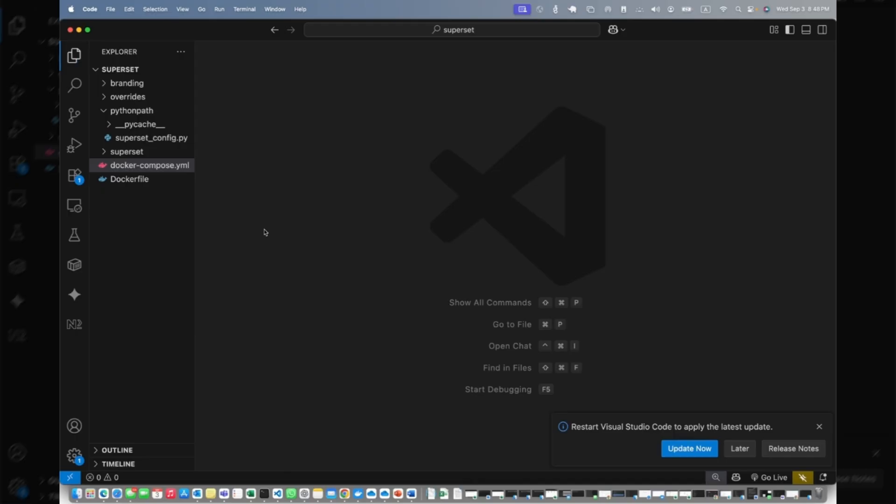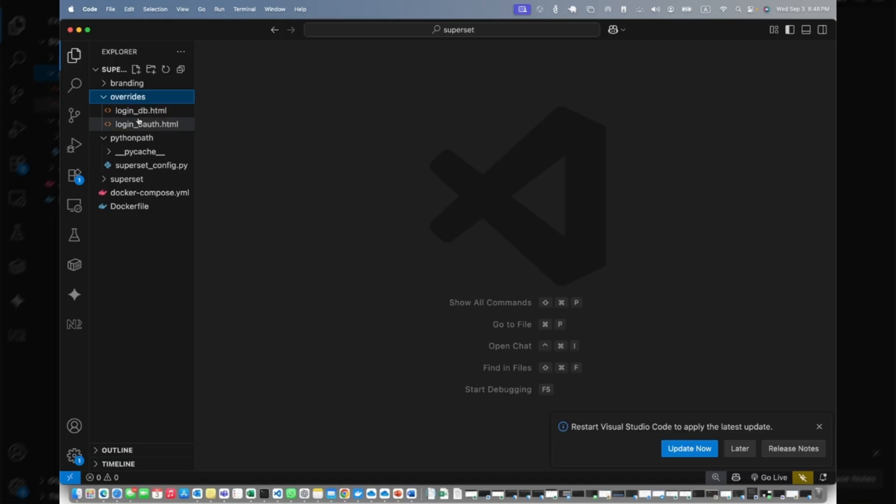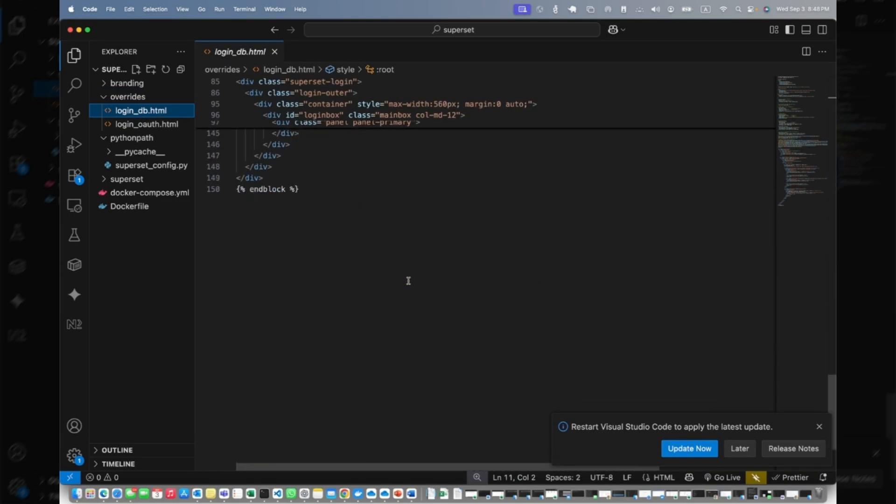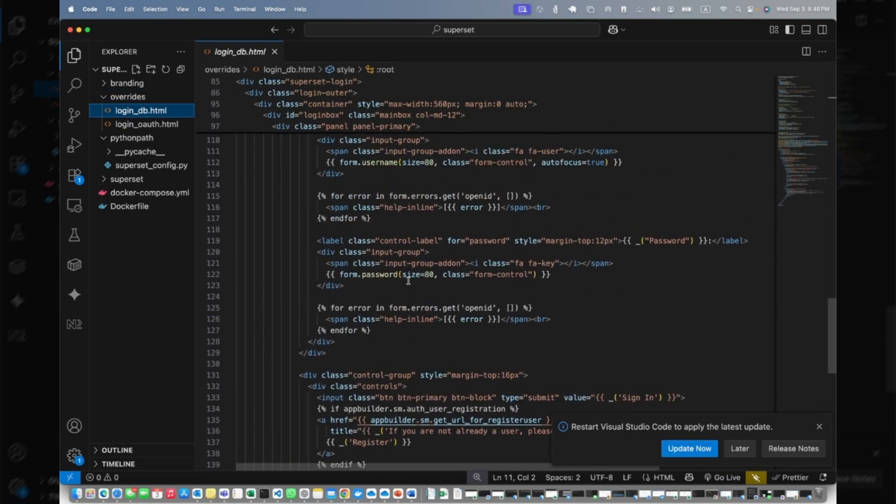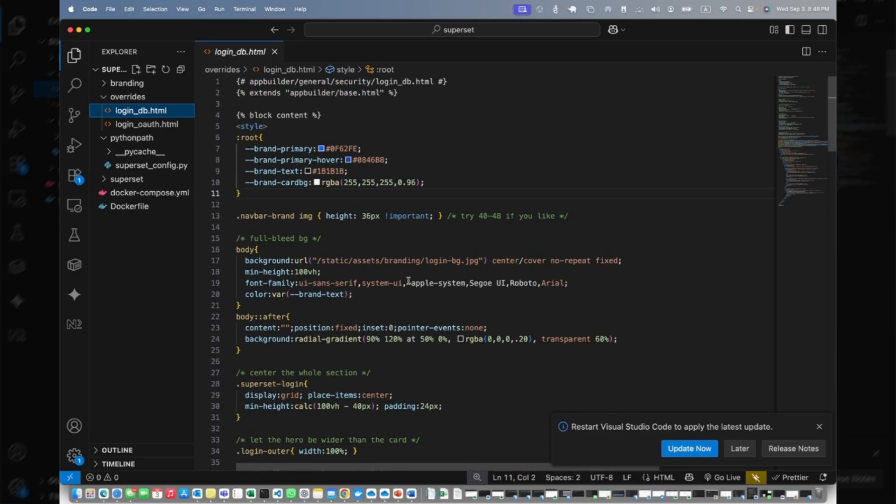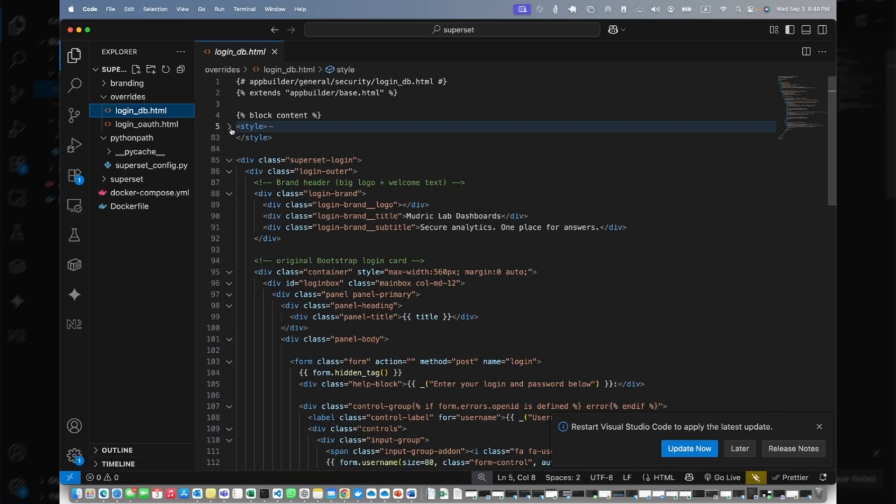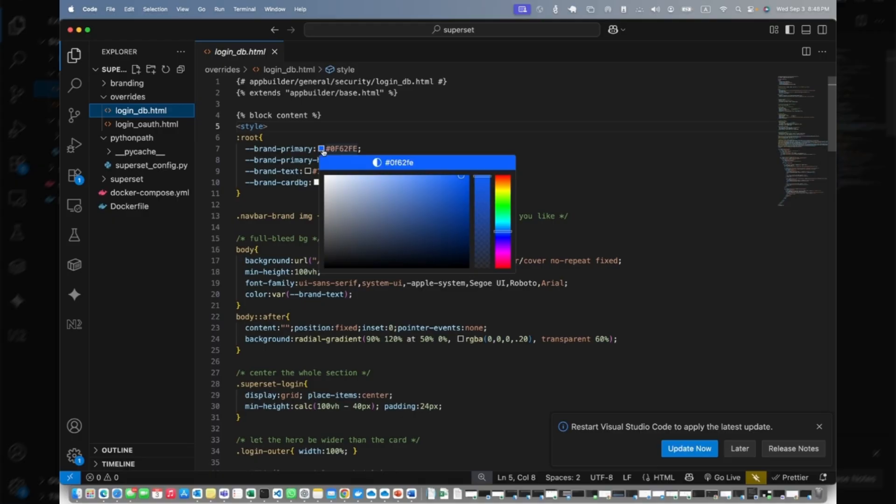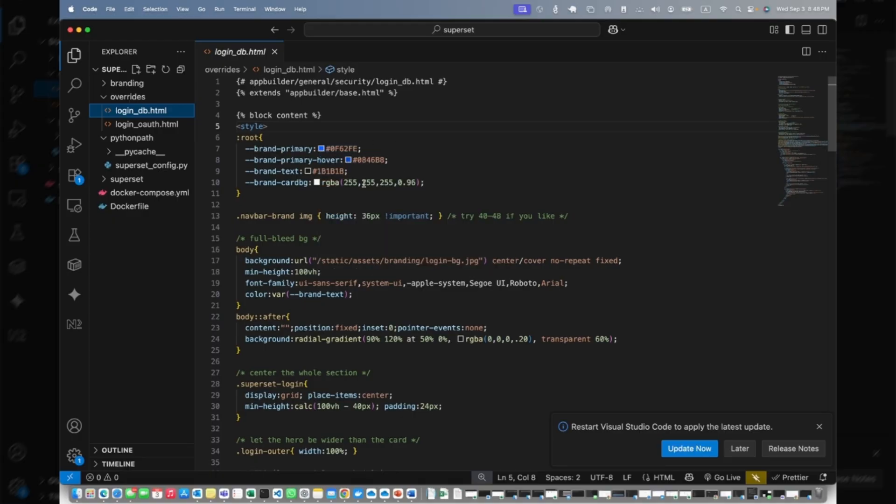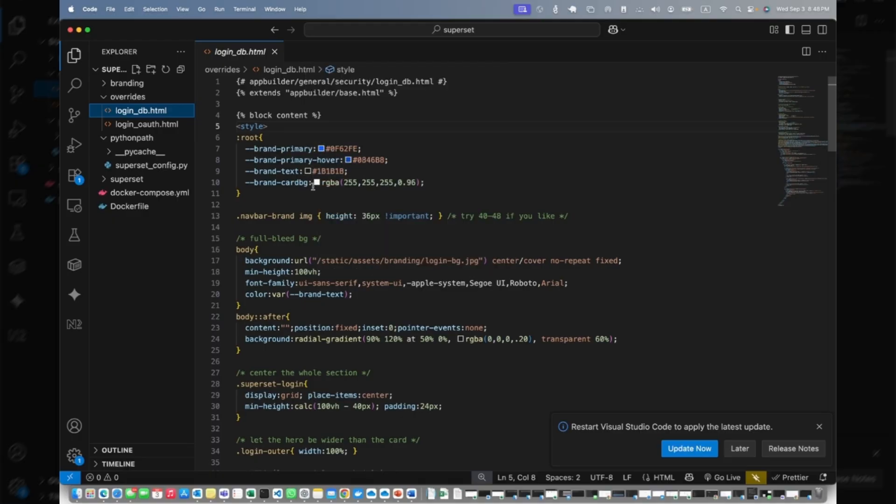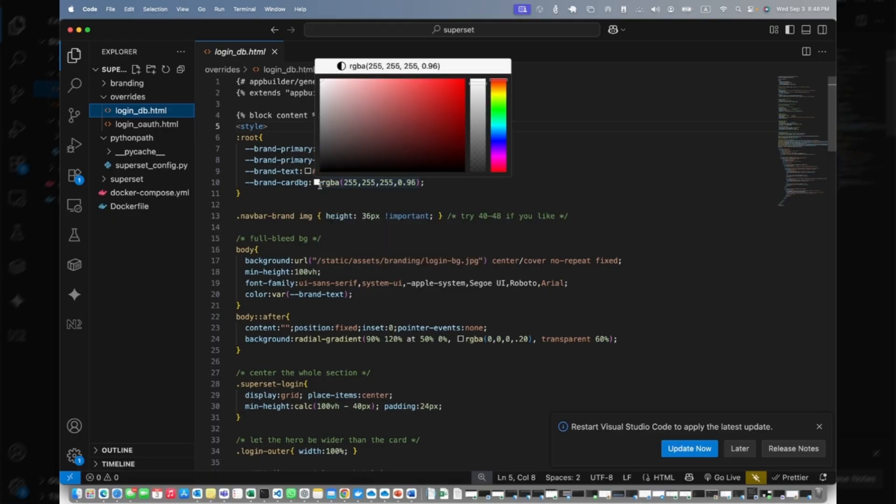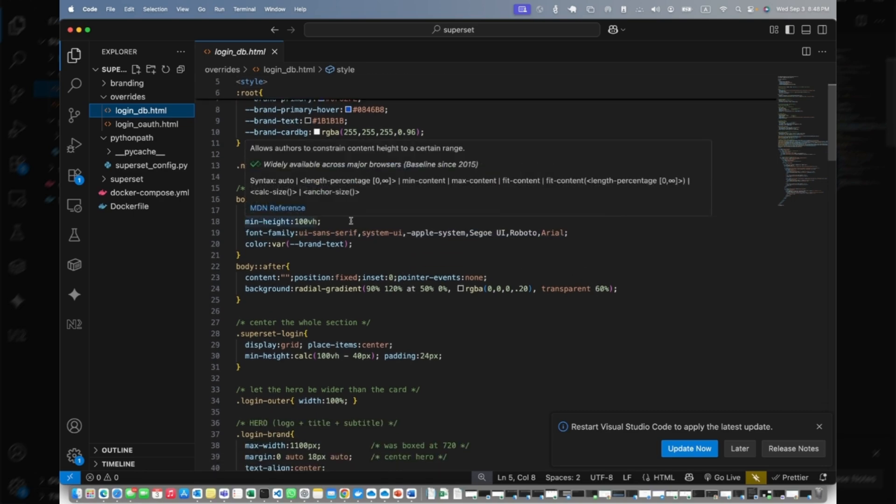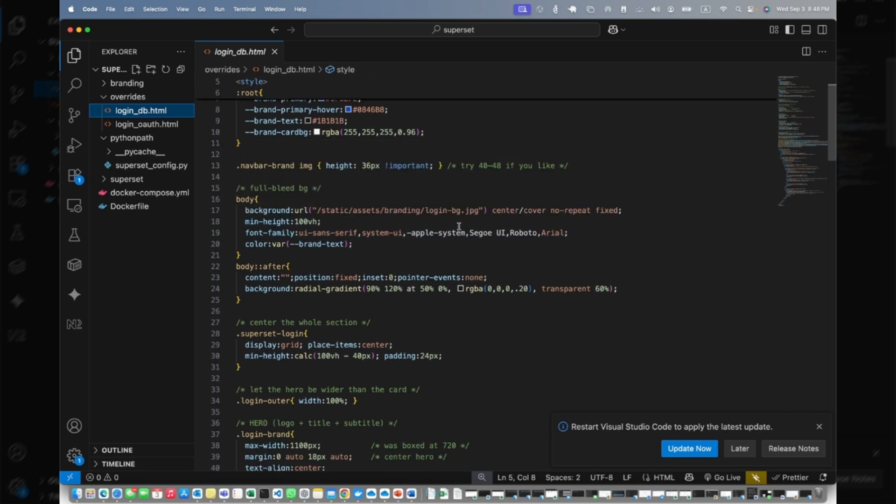If you go to your override folder, you should already have login_db. This is customized for my superset. This is the style where you can do the CSS and everything. For example, we're changing the colors, brand text, and card. Then here you can see we are using background login background JPG.